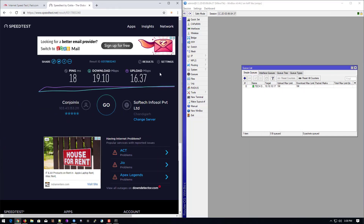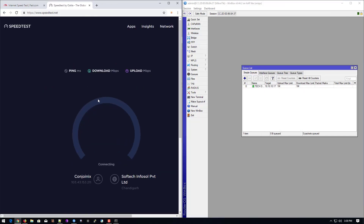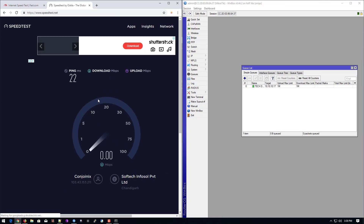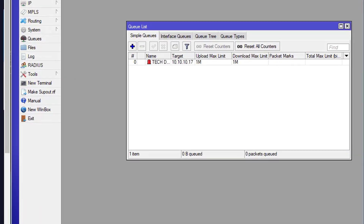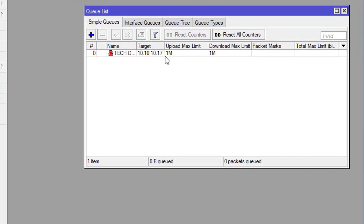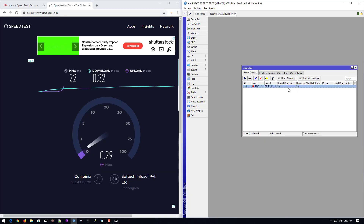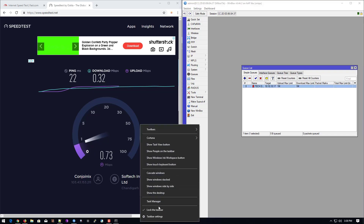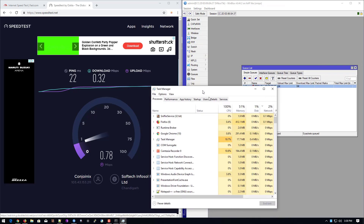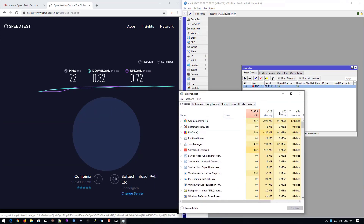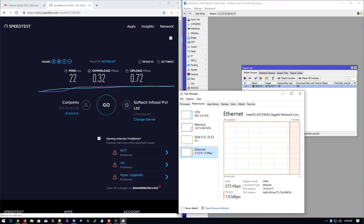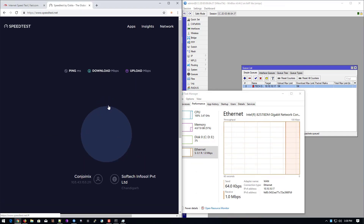Now I will check the internet speed. You can see the firewall queue indicator is going red — that means our system is currently using full bandwidth up to the limit. I'll open Task Manager where you can directly see how much bandwidth our ethernet card is using. Go to Performance and then go to Ethernet.